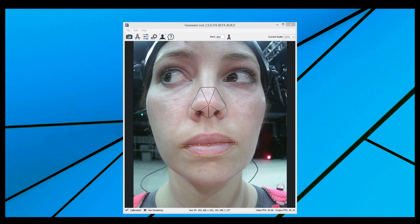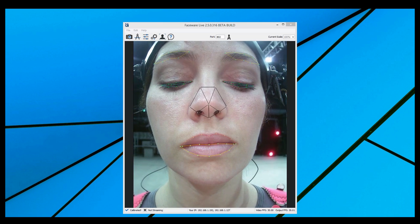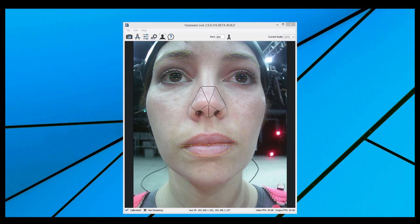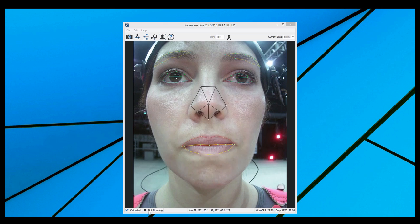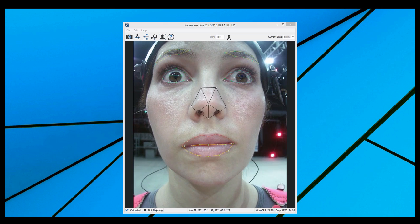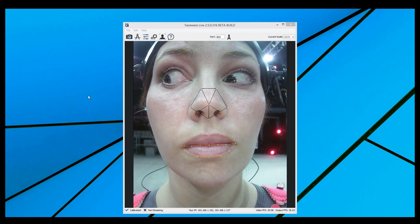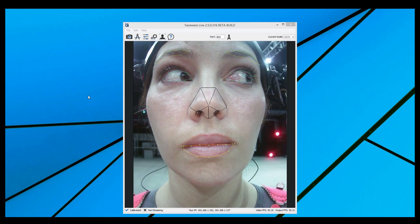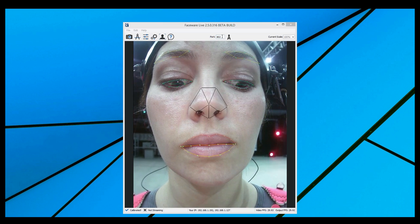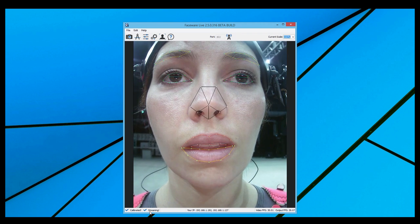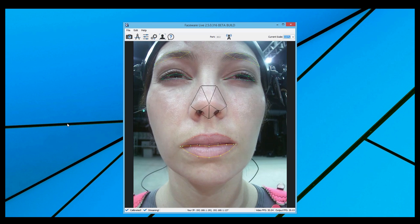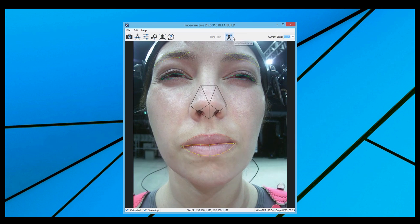The final step: we need to stream our data from Live Server into one of Faceware's Live Client plugins. Streaming is also very straightforward. You can see in the bottom left of the application that it is currently indicating that we're not streaming, which is to say that the application is tracking the features but the data isn't going anywhere useful. To stream the data out, we just need to set up our port number in the field at the top and then press this icon. You'll see it, and the indicator in the bottom left, change to show that you're streaming. To stop, just press the icon again.